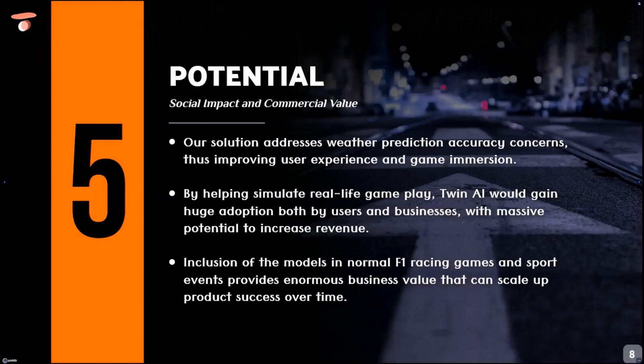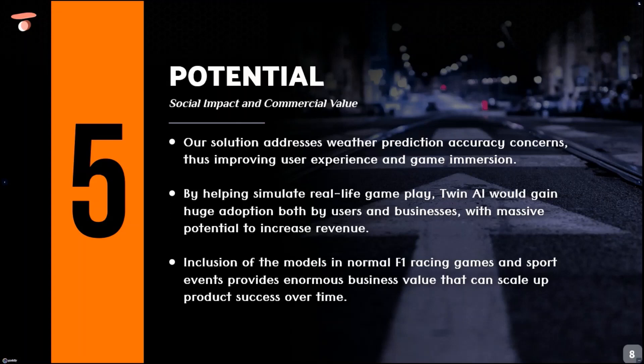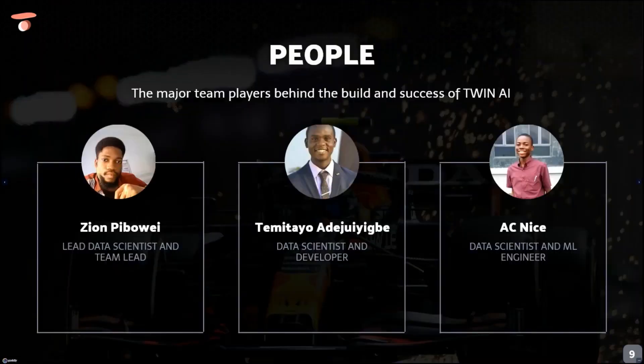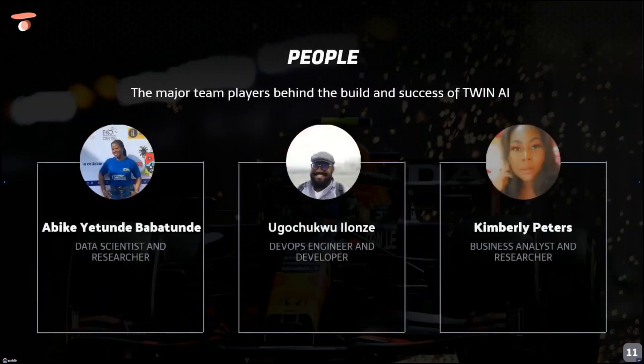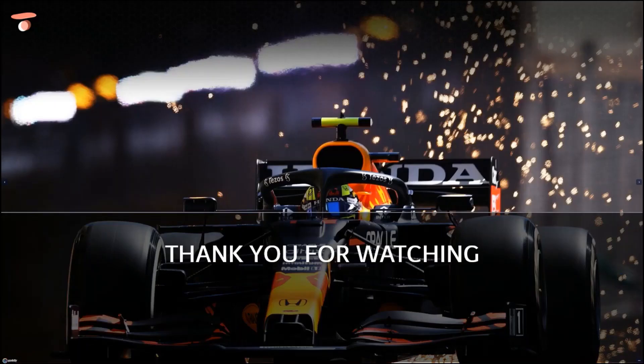The business value of Twin AI has a social impact that improves user experience and game immersion. It provides enormous business value that can scale up product success over time. These are the major team players behind the build and success of Twin AI. Thank you for watching.